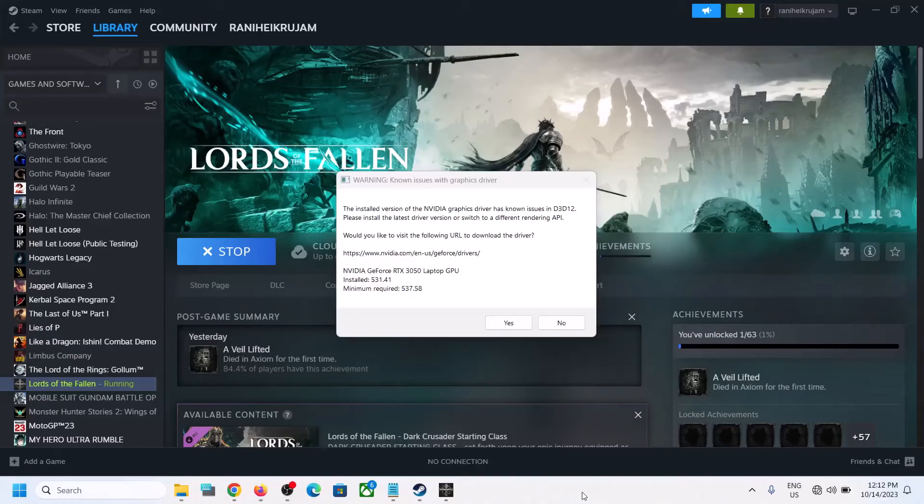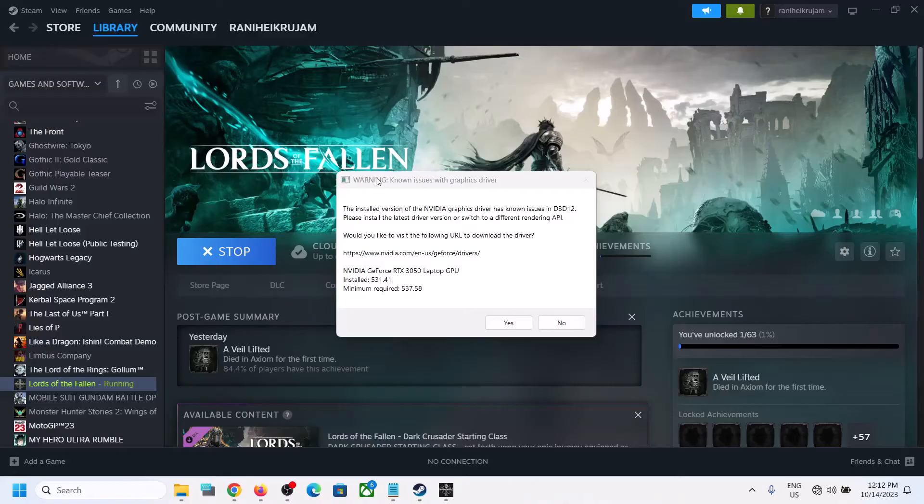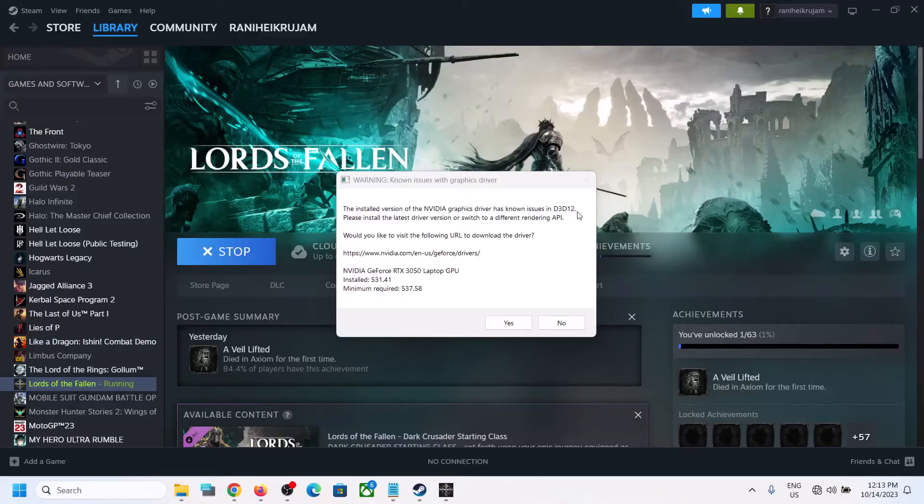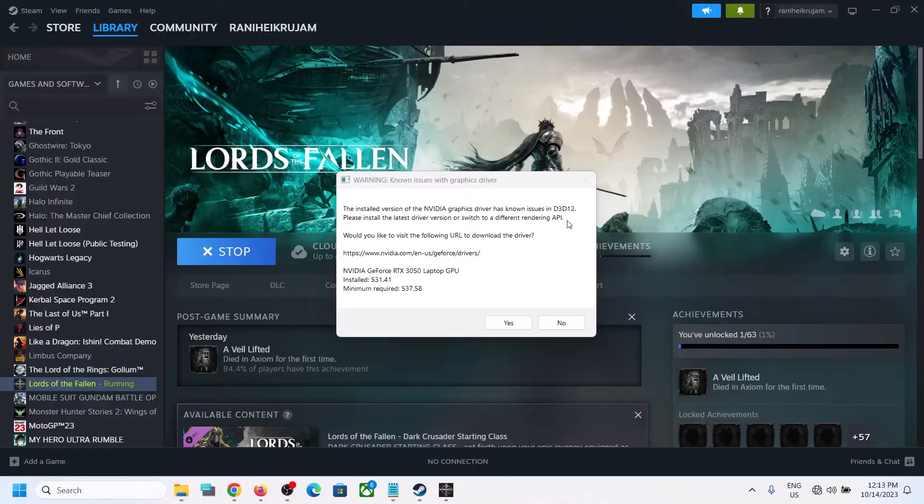Hello guys, welcome to my channel. So whenever you launch Lords of the Fallen game and if you are receiving this warning: Known issue with graphics driver. The installed version of NVIDIA graphics driver has a known issue in D3D12. Please install the latest driver version or switch to a different rendering API.